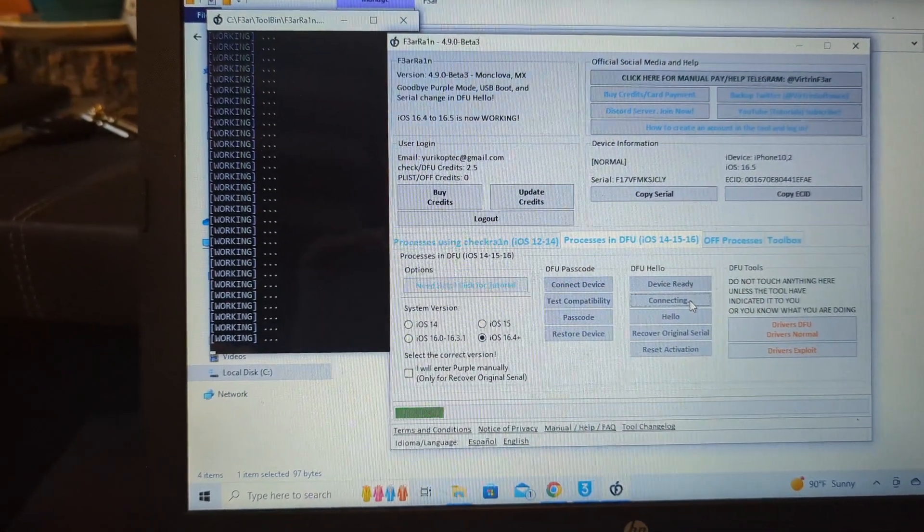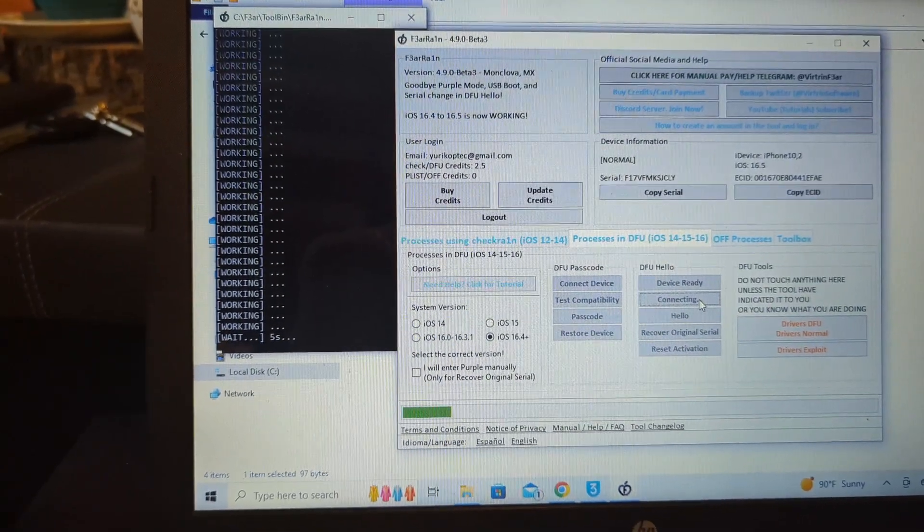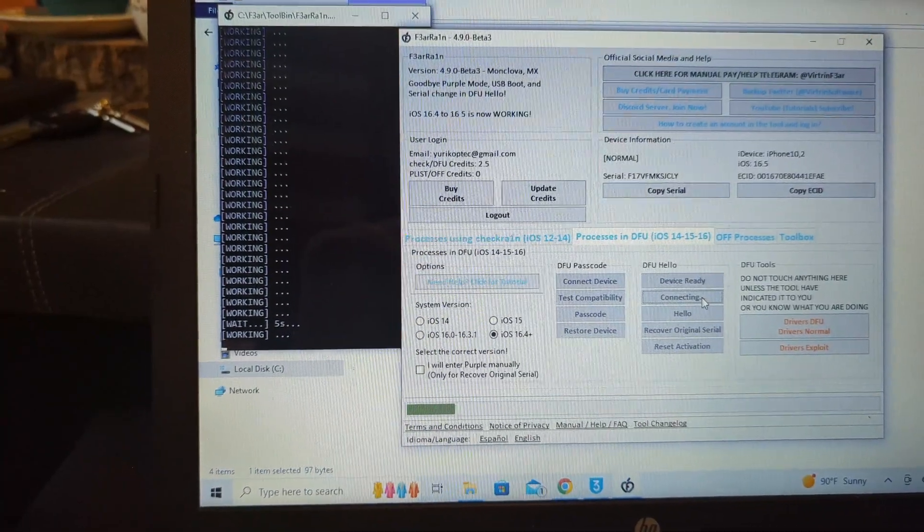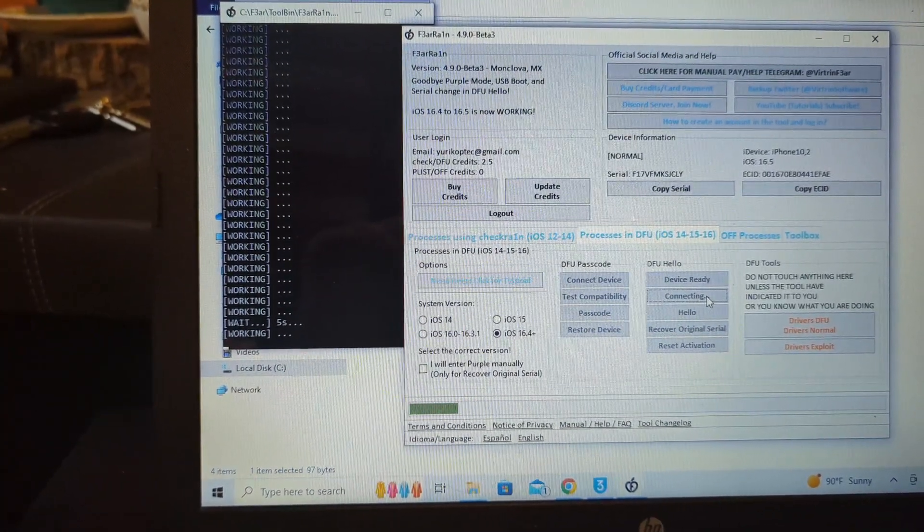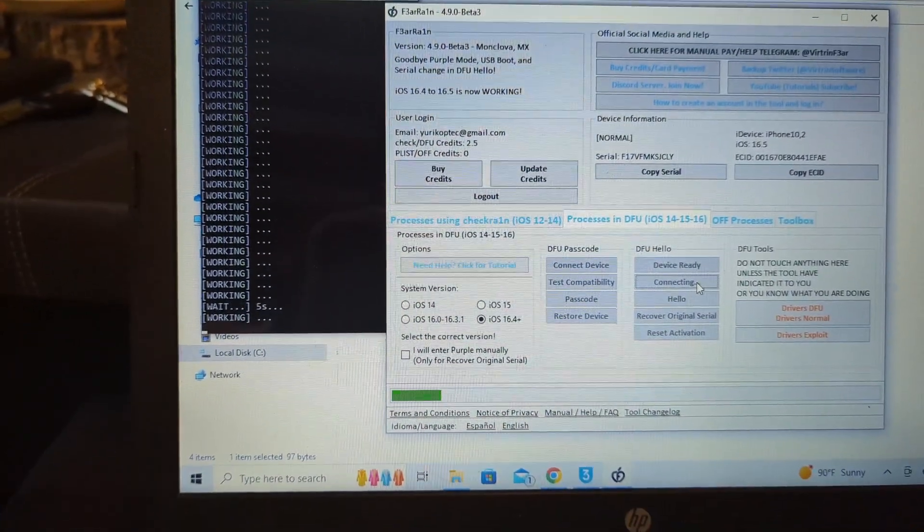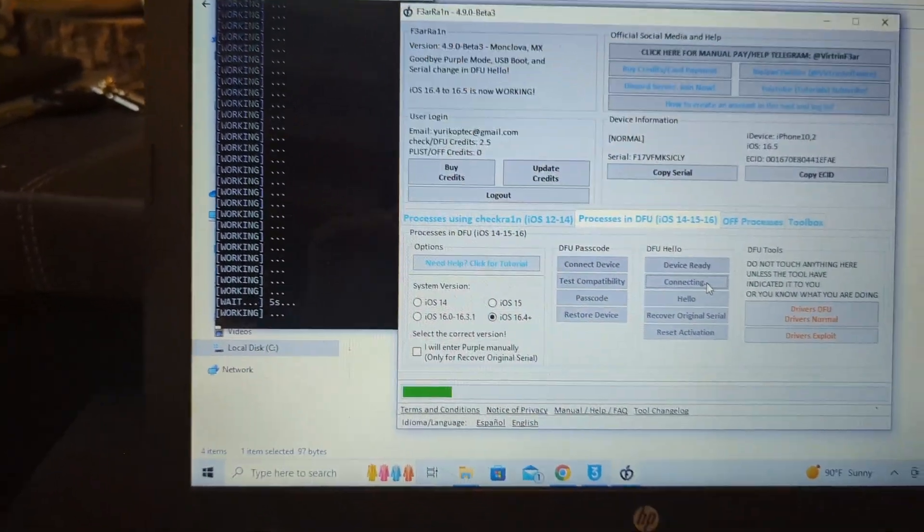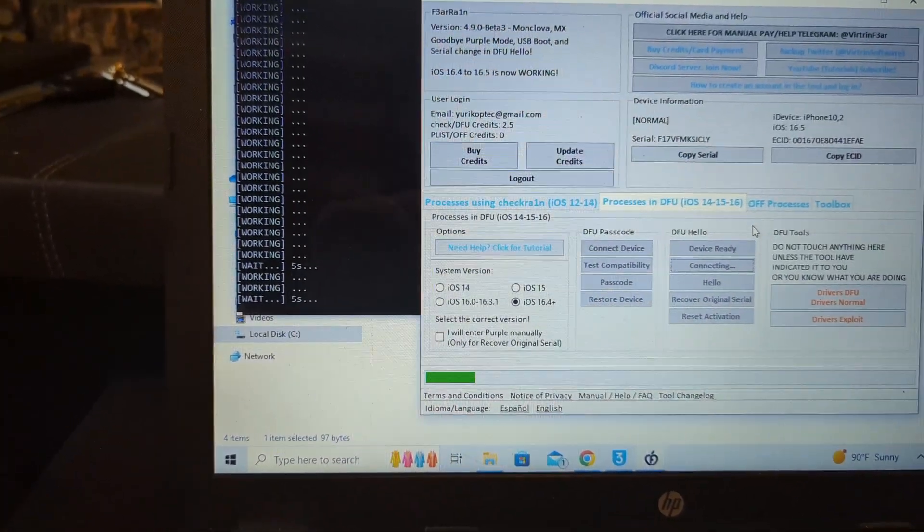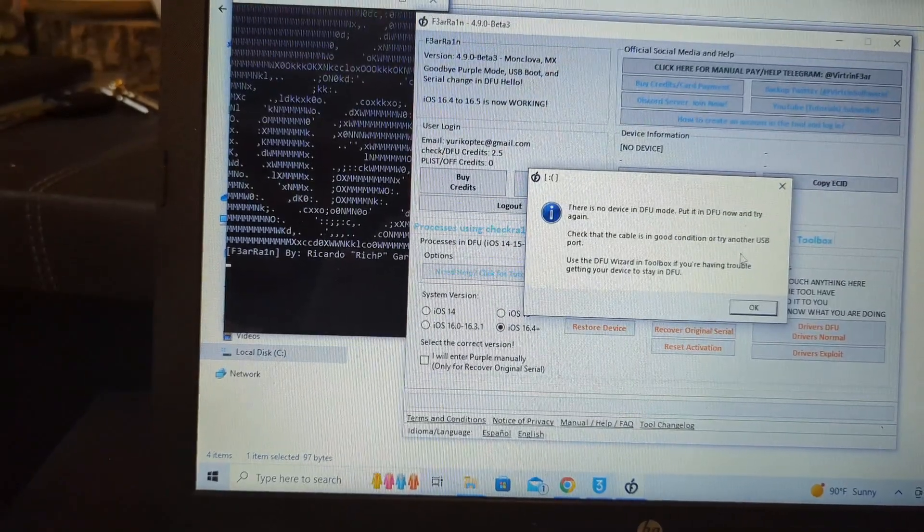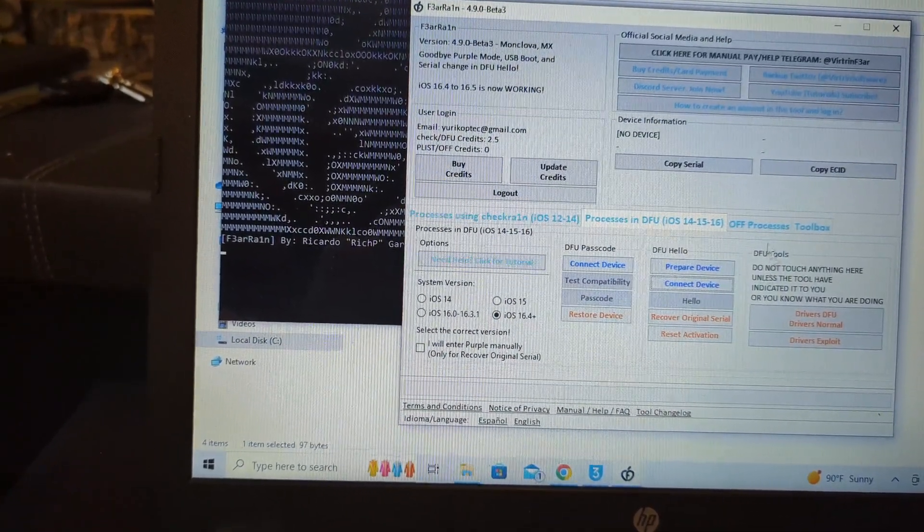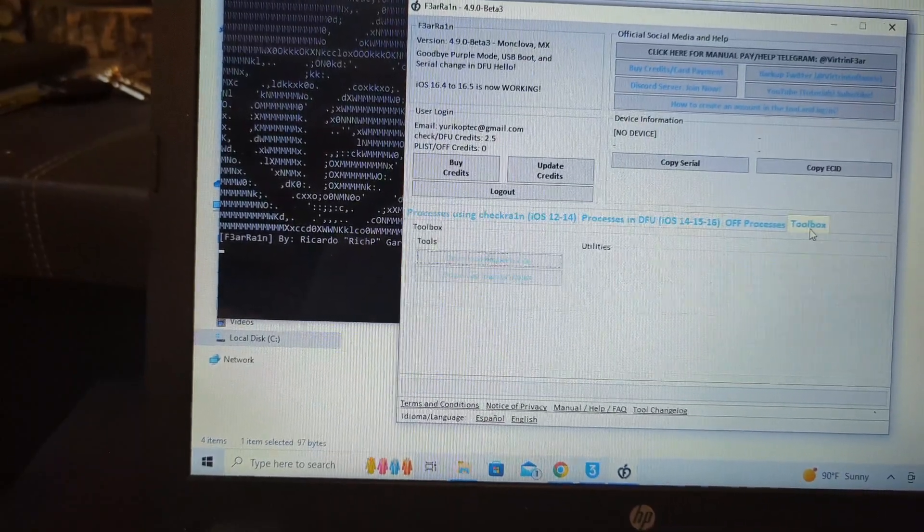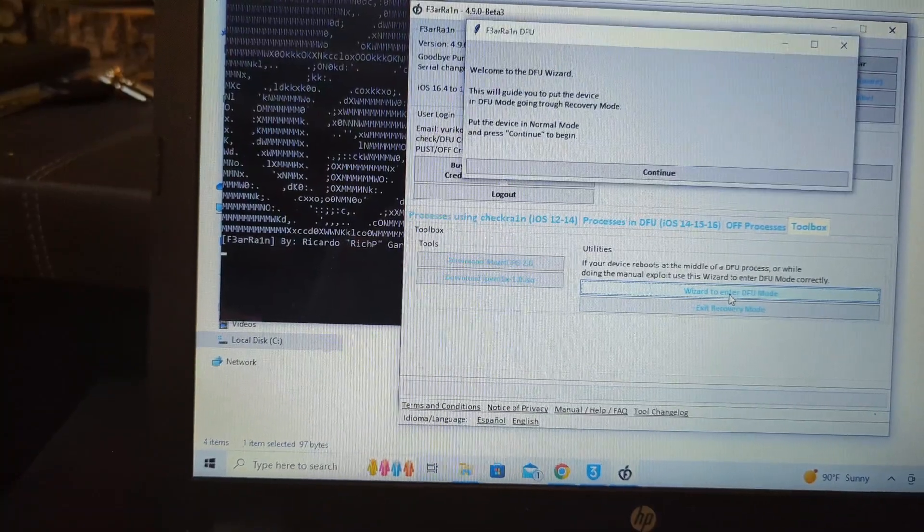Ronnie is going to help you 24 hours a day, seven days a week. He's very friendly. He'll right away help you with whatever problems you might be having. It's asking me to put it in DFU mode, so let's go into that. Go into toolbox and the wizard to enter DFU mode.